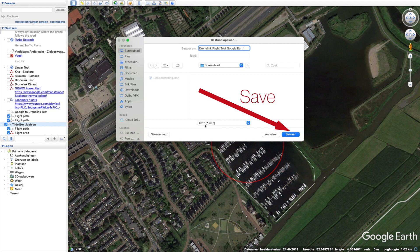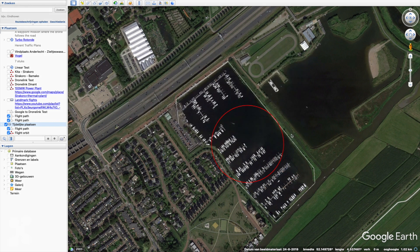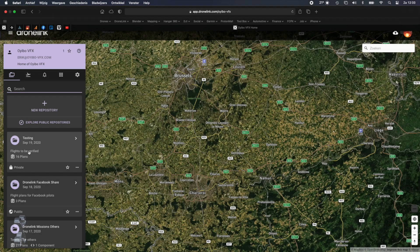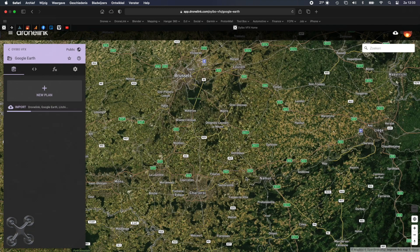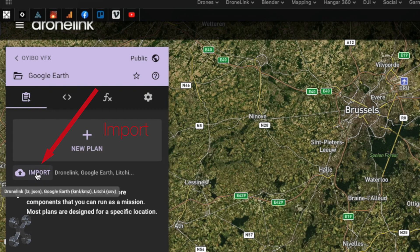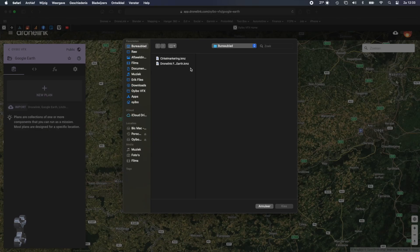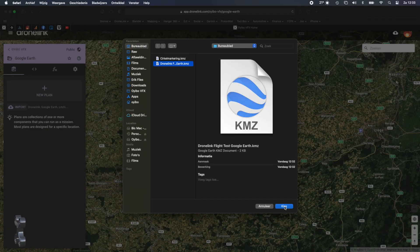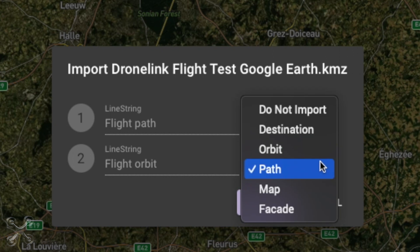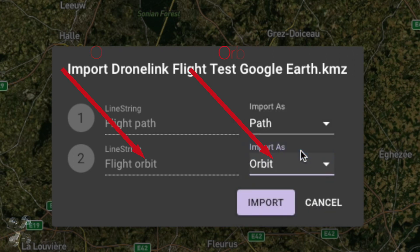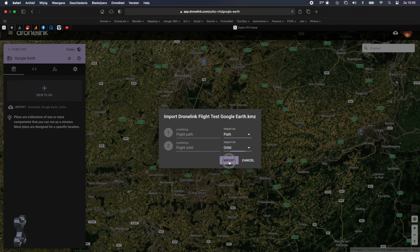That's it for Kugel Earth, now let's get to DroneLink. In DroneLink, make a new repository, give it a unique name and create. Now click Import and import the KMZ file. A path is a path, but change the orbit to Orbit. And select Import.